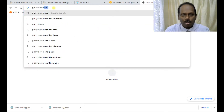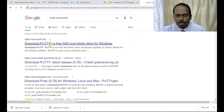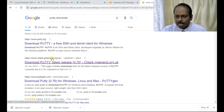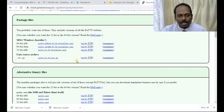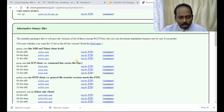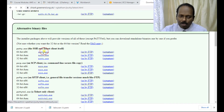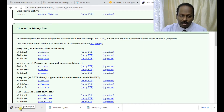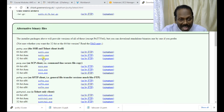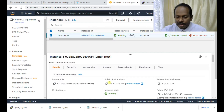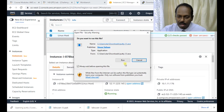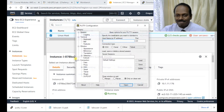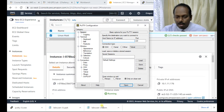Search for 'putty download'. Scroll down and you will find 'putty.exe' — just download it. This is a very important software for connecting to your server.